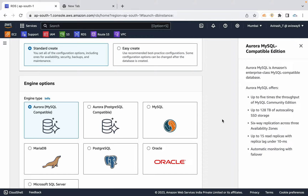Aurora supports Tier 0, Tier 1, and Tier 2. If you select the lowest tier and in case the primary database goes down, the lowest tier replica will automatically be promoted as primary. You can create up to 15 read replicas.